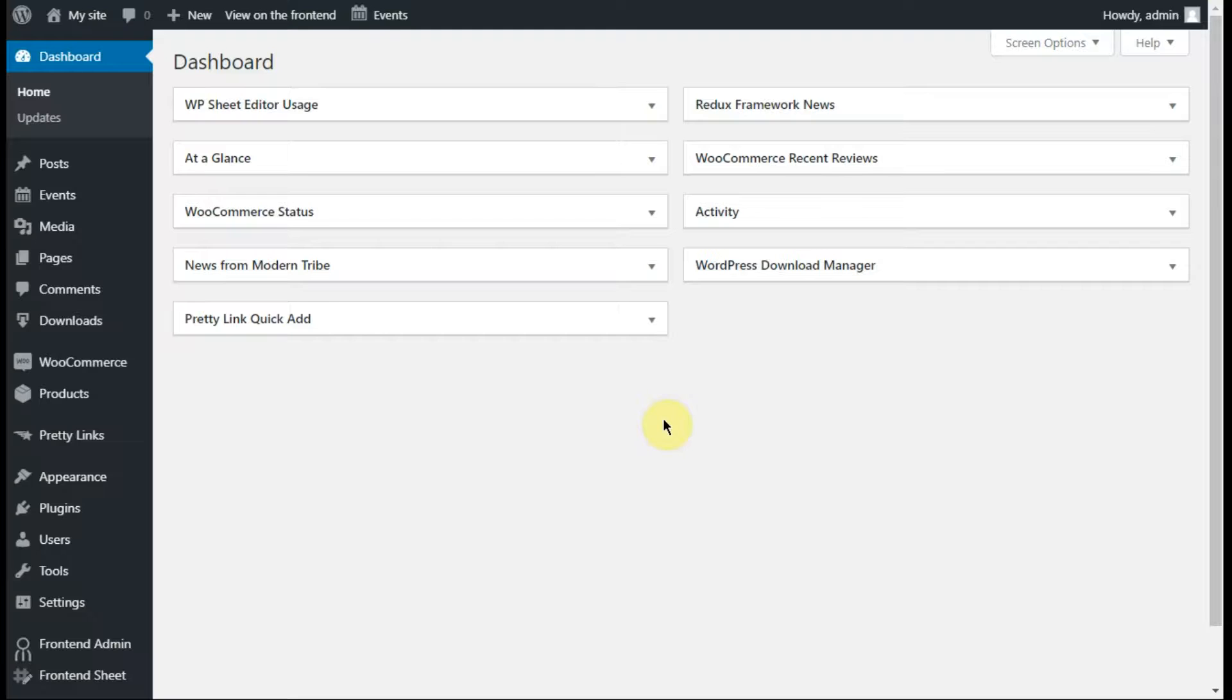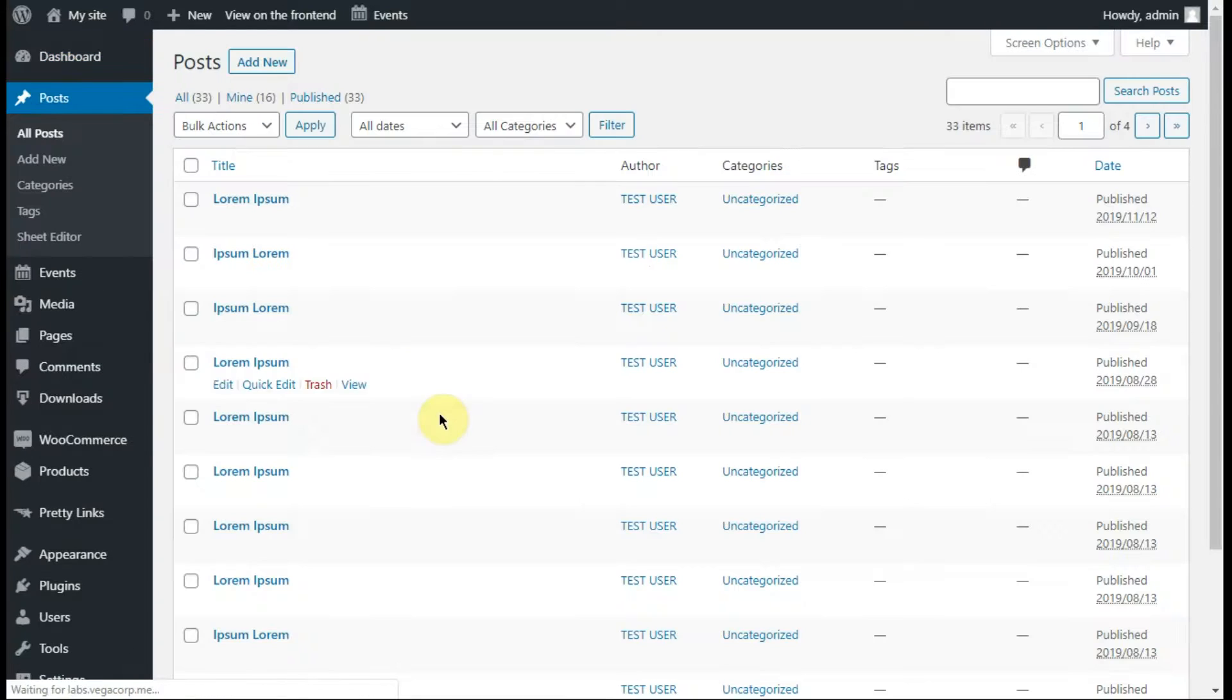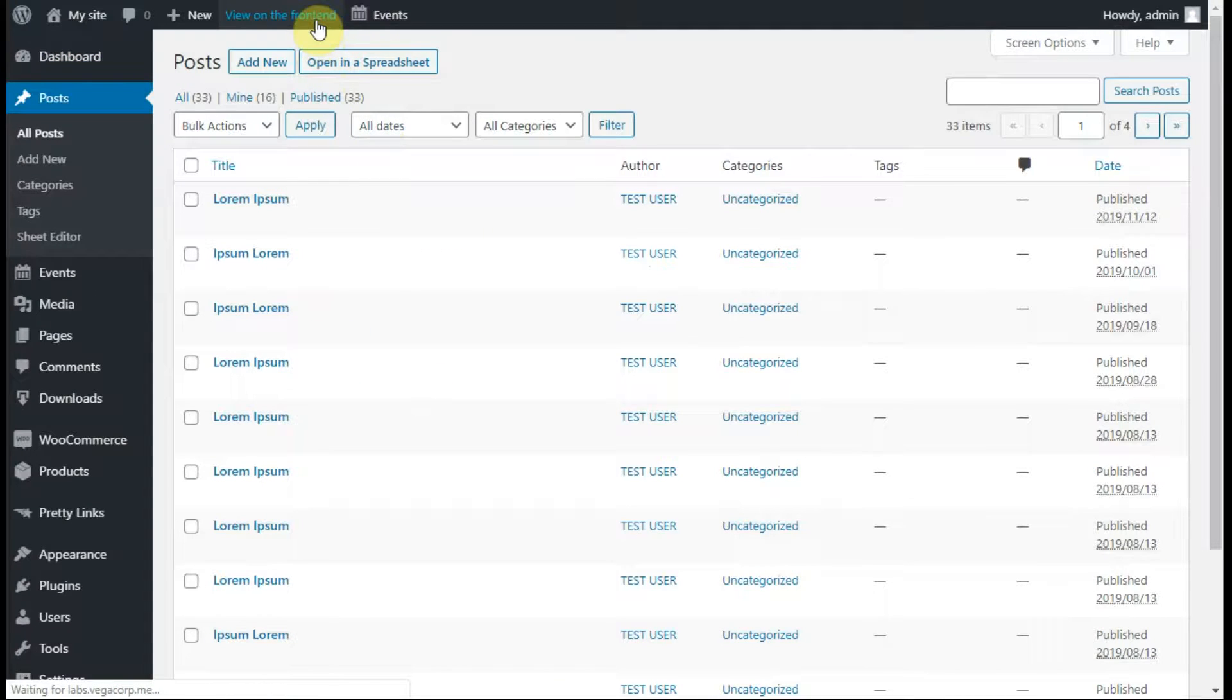For example, if you want to create a front-end post submission platform in WordPress, just open the posts page and click on view on the front-end.